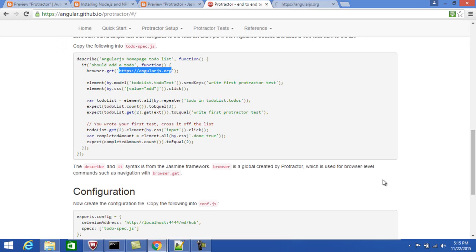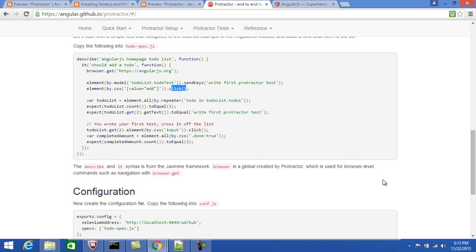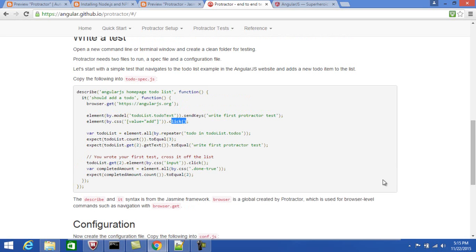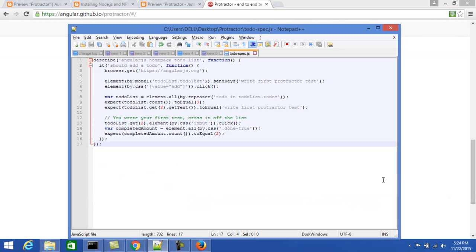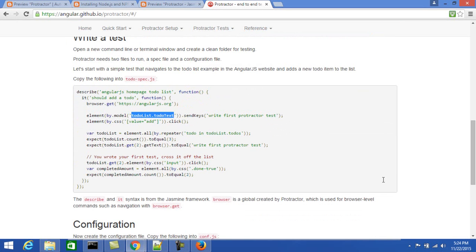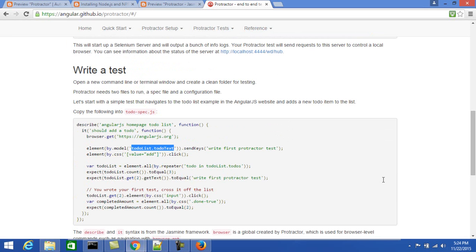Let me open this in the browser. 'by.model' and 'by.repeater' — if you look at standard WebDriver, there is no method like 'model' or 'repeater'. These are methods defined as part of Protractor. Methods like 'sendKeys' and 'click' are WebDriver API methods that Protractor uses internally. So Protractor internally uses the WebDriver API methods. I copied this example from the angular.github URL.